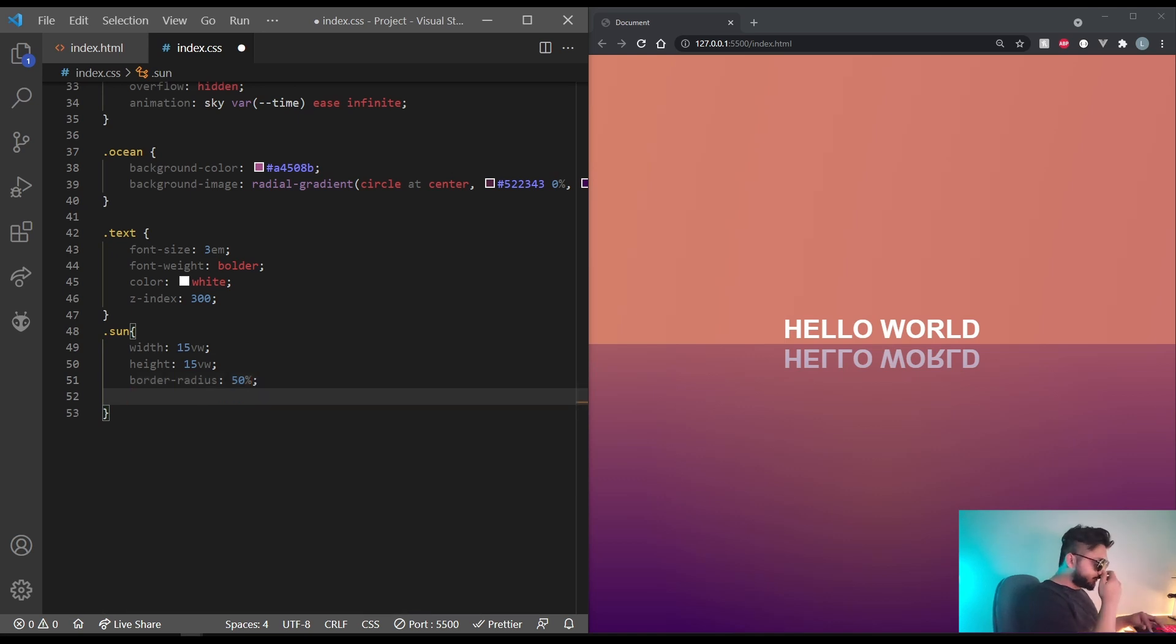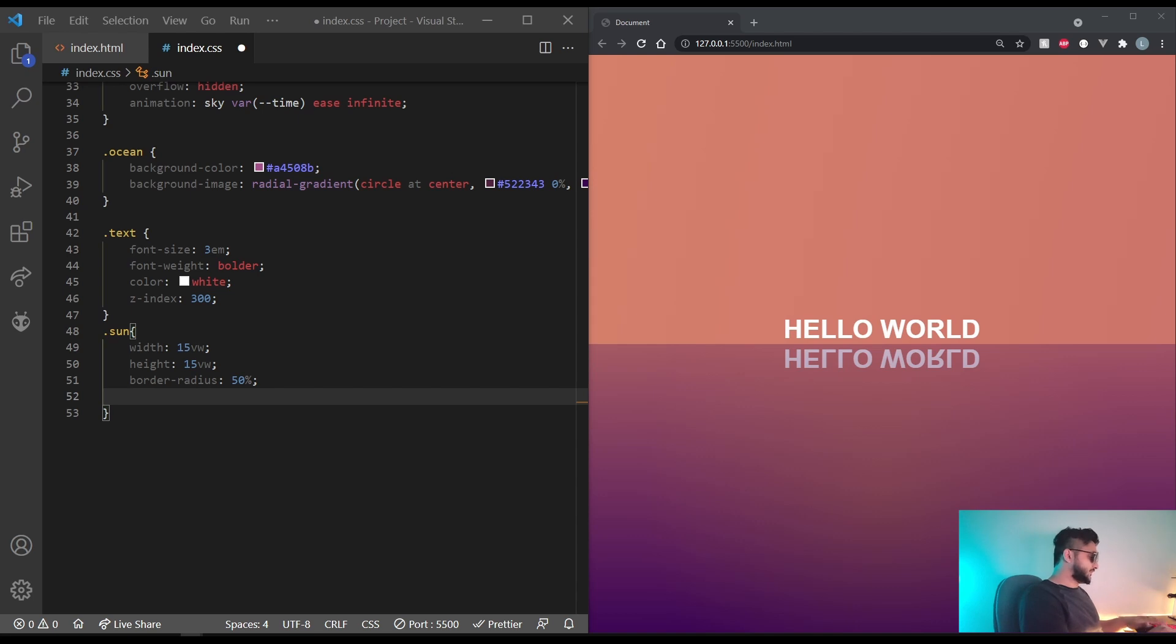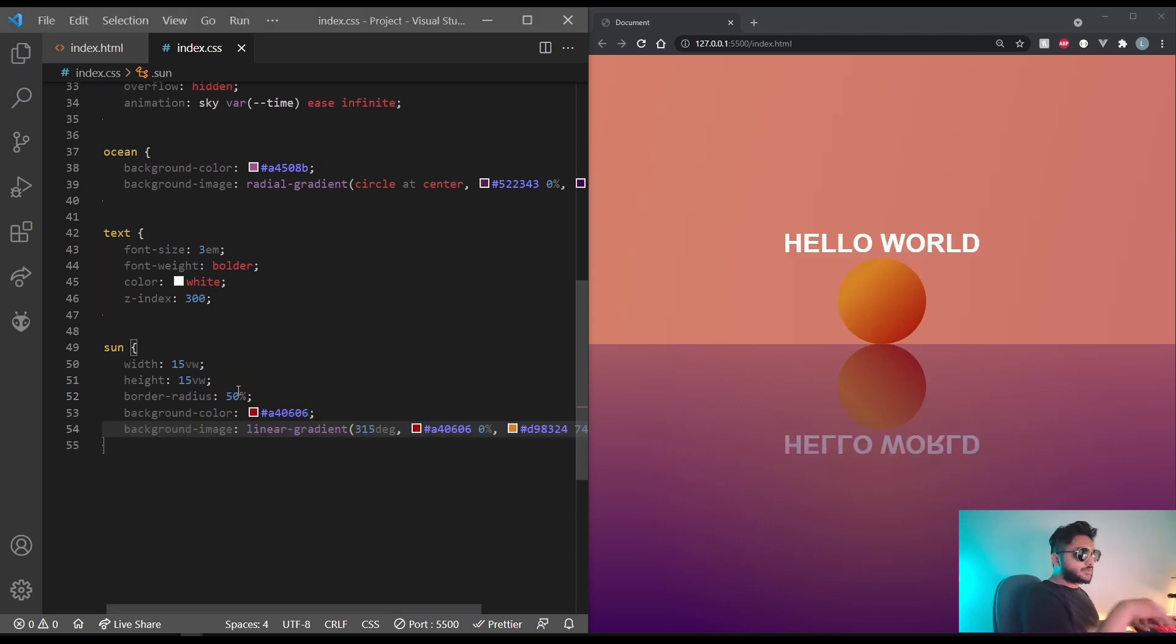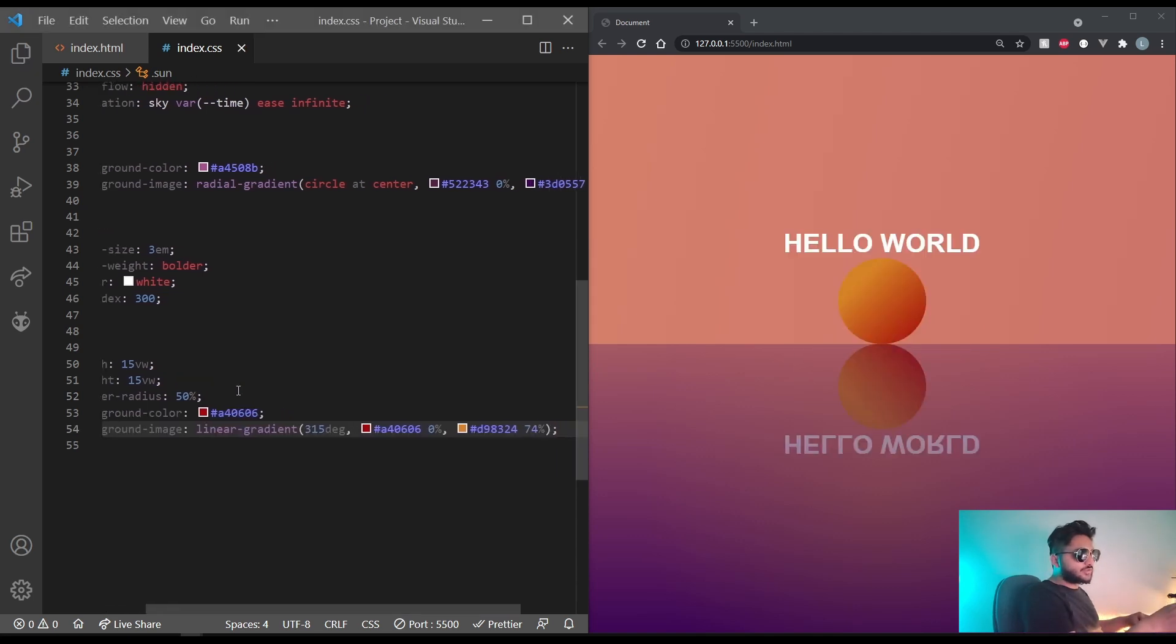Let's give it a border radius of 50% to make it a circle. Again, I'm going to be using a linear gradient for my sun. You can choose what you want or copy what I'm doing. This is what it looks like.